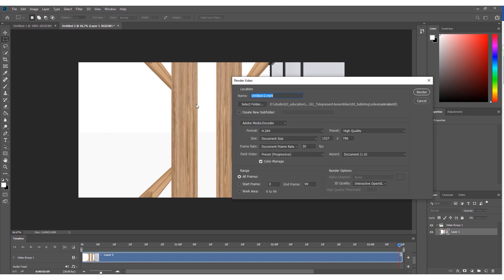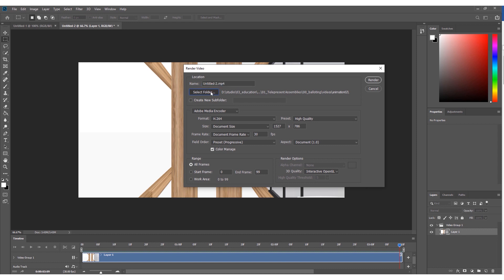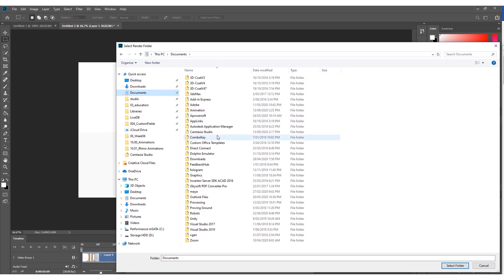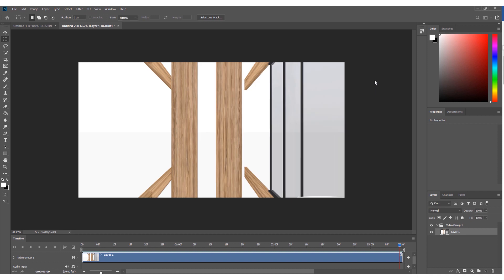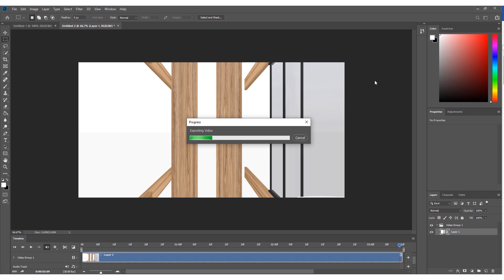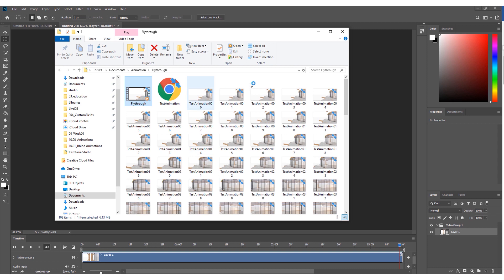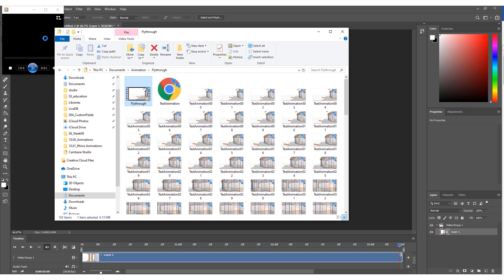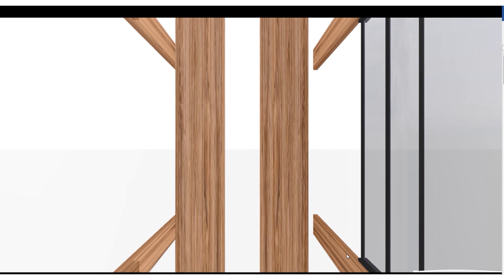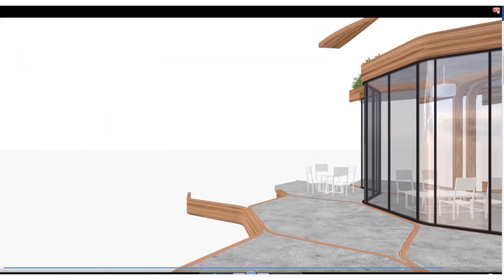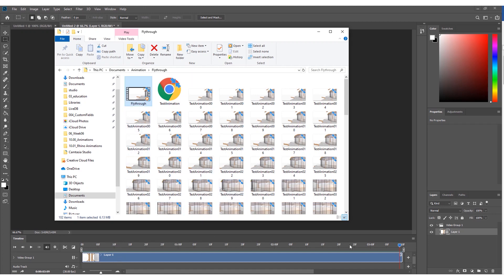This will enable us to save the animation out. I'll go back to the Documents folder and select the animation folder, call it 'fly through MP4.' We can adjust the document size if we want — it just takes the standard dimensions from Rhino. Hit render. In the background this will export as a video. Once exported, we've got a nice fly-through animation we can open in a video player or stitch together in any video editing software. Because we ran at 30 frames per second in Photoshop, it's going pretty quickly — you might want to adjust that setting.